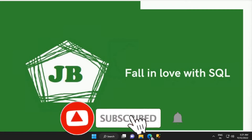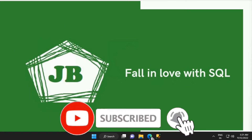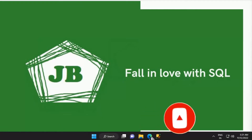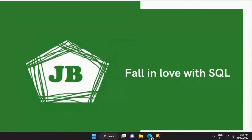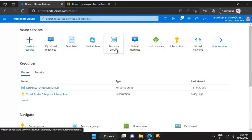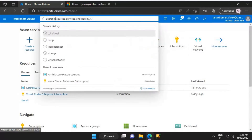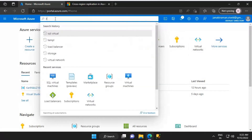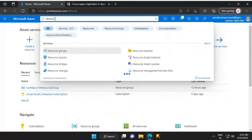Good day everyone. In this video we will configure a resource group, virtual network, and subnet for Azure virtual machines. Let's get started. I'll first be creating the required resource group, so you can either search for resource group in the search bar.